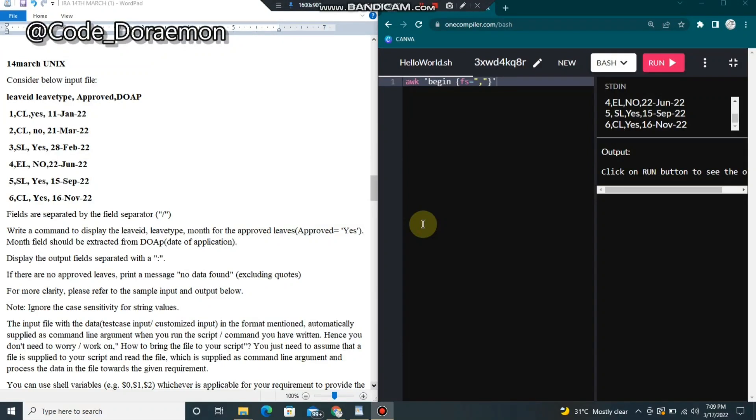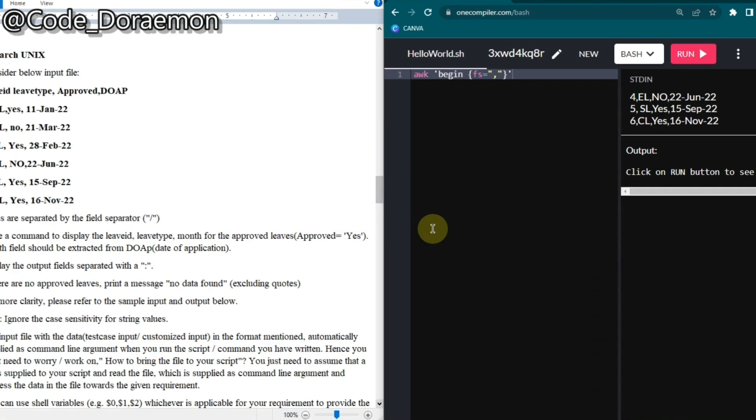Hello Doraemon's, welcome back to my channel. For today's video we are going to look into the Unix question which is asked on 14th of March. I know you guys might have solved it because I have solved these type of questions already in my previous videos.